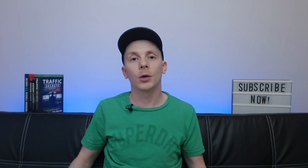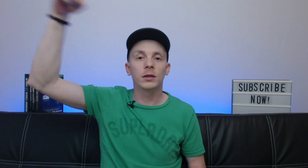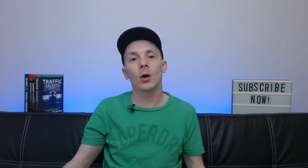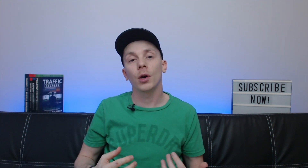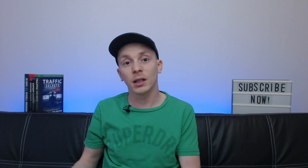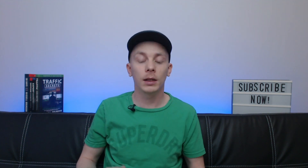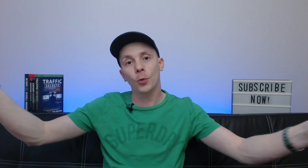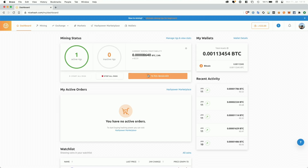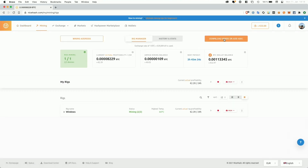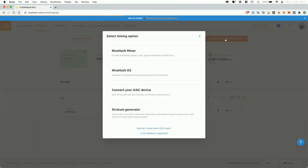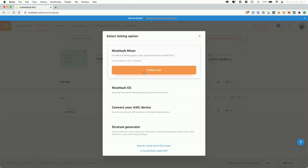In order to get started with NiceHash, you can use the link in the description or the first comment down below to create your free NiceHash account. Once you're logged in and see your dashboard, you can go to your rig manager and click 'Download Miner' or 'Add ASIC' in the top right corner, then pick the NiceHash miner from the pop-up and confirm the download.